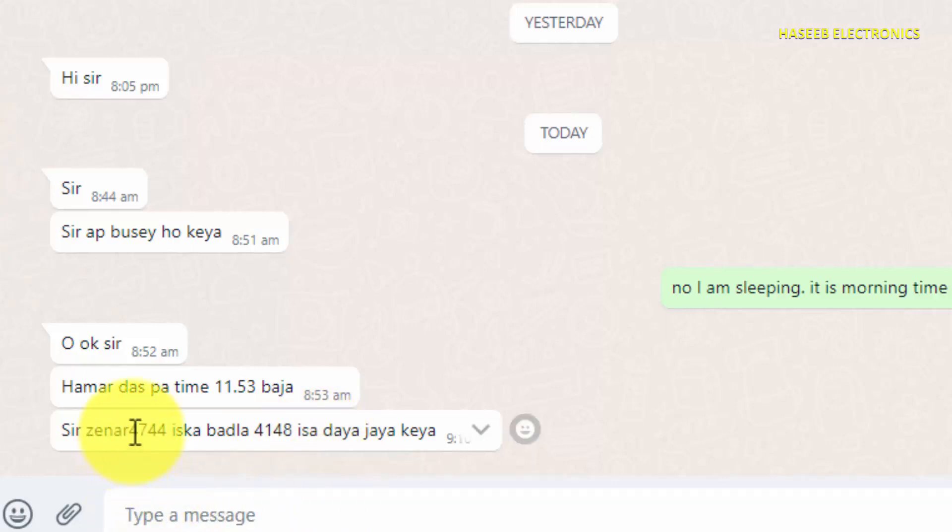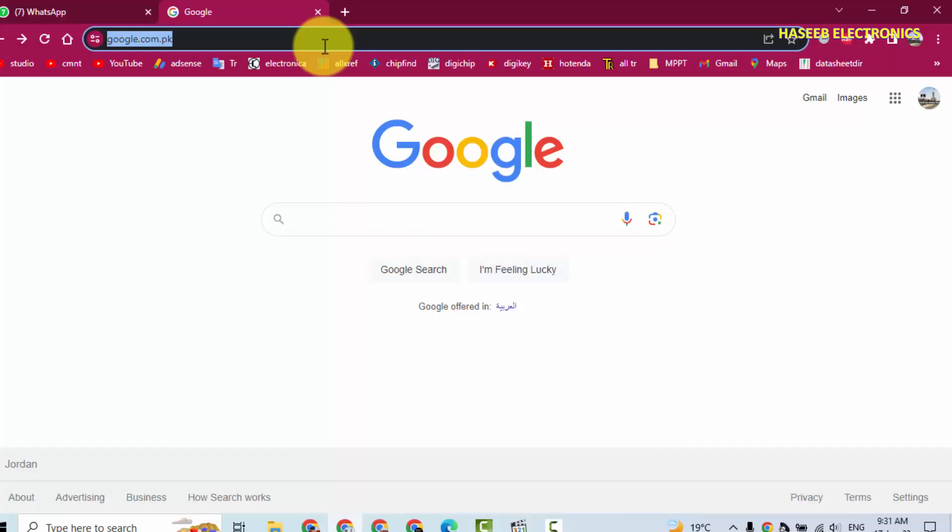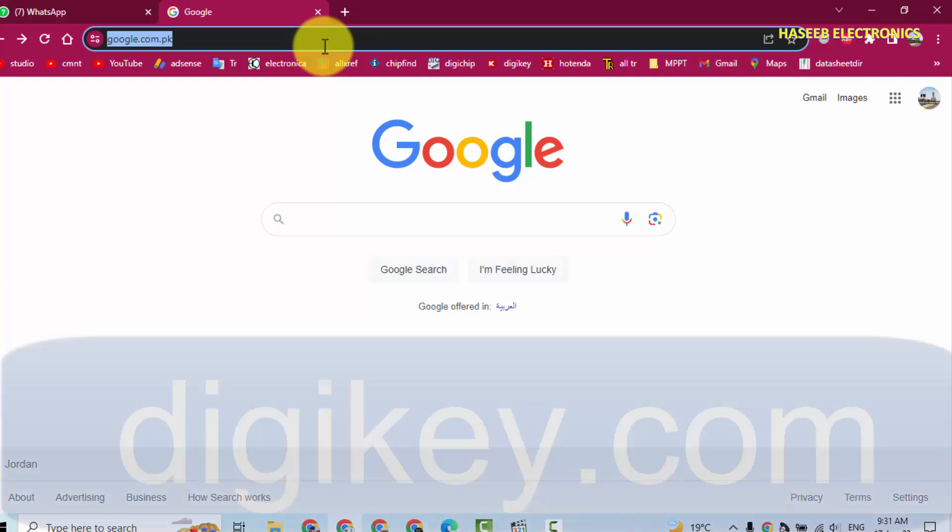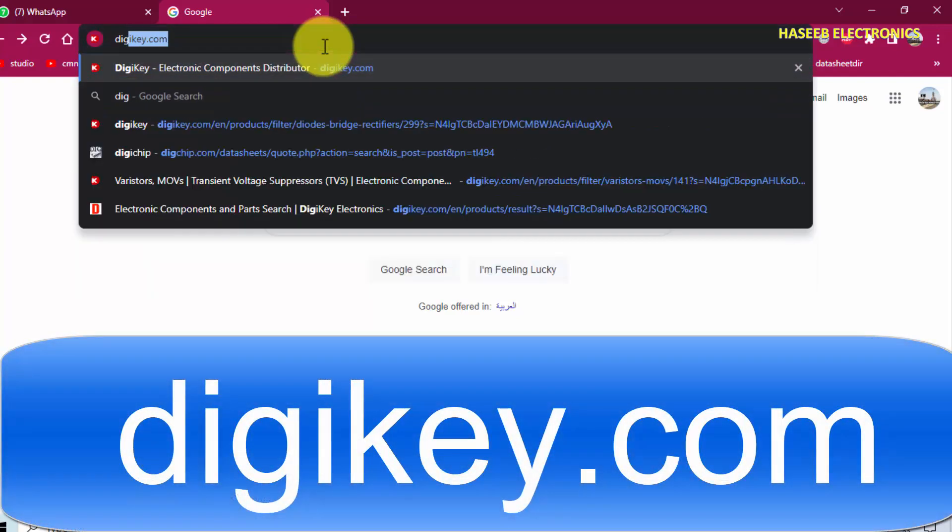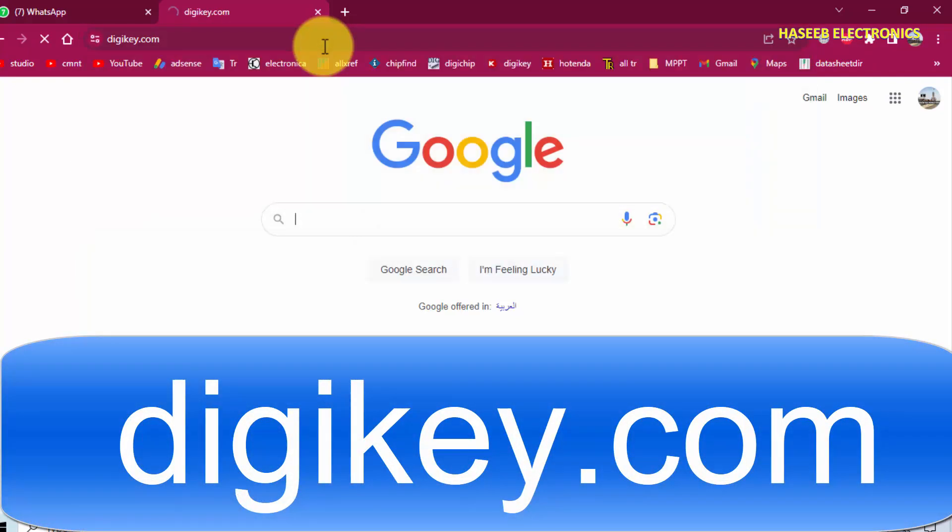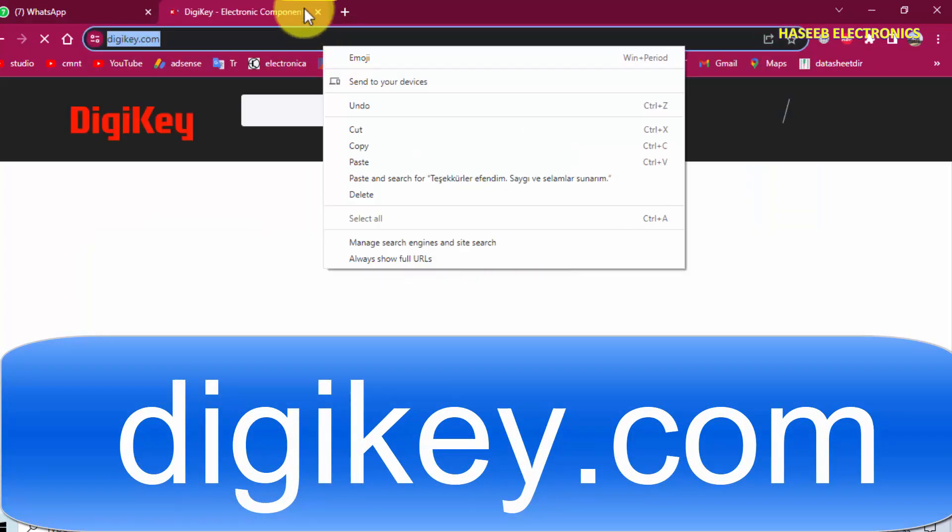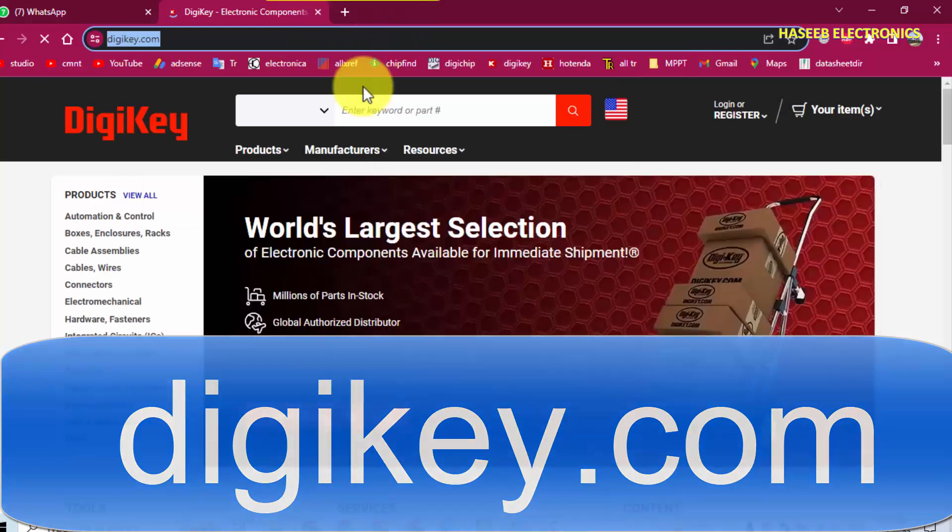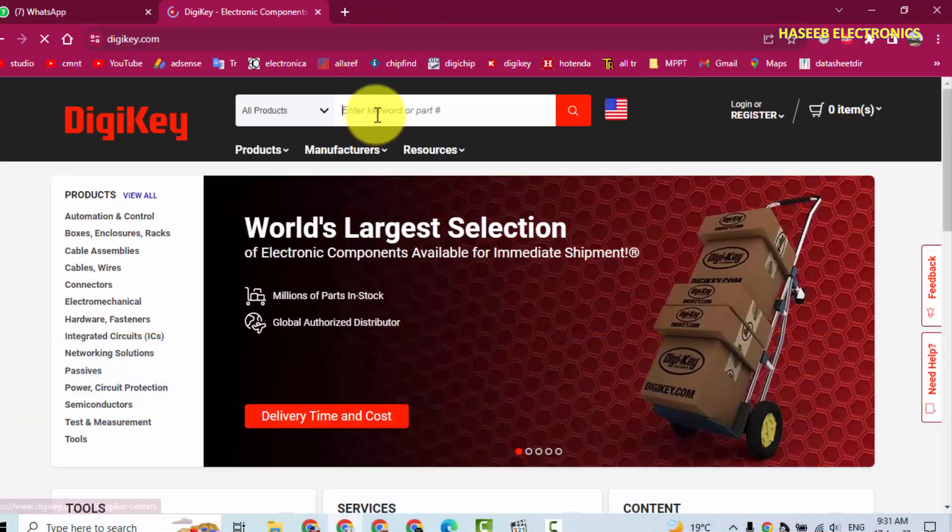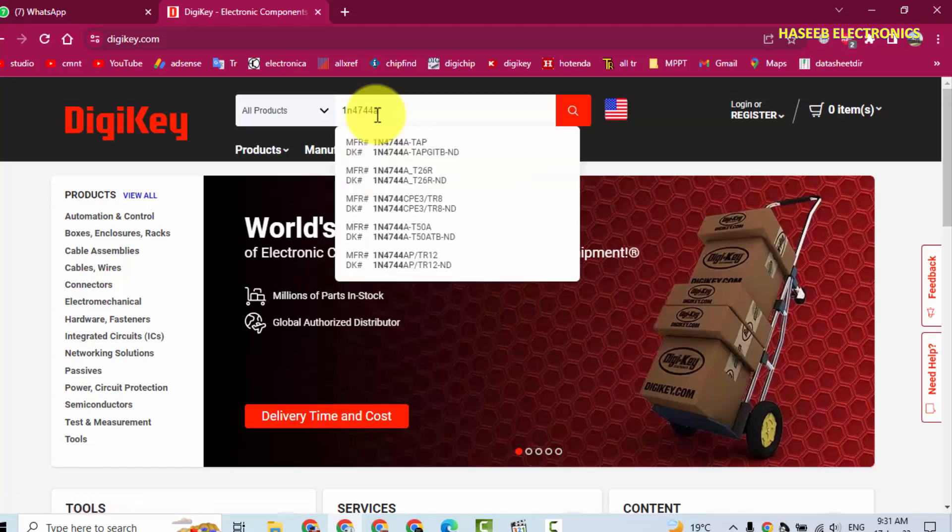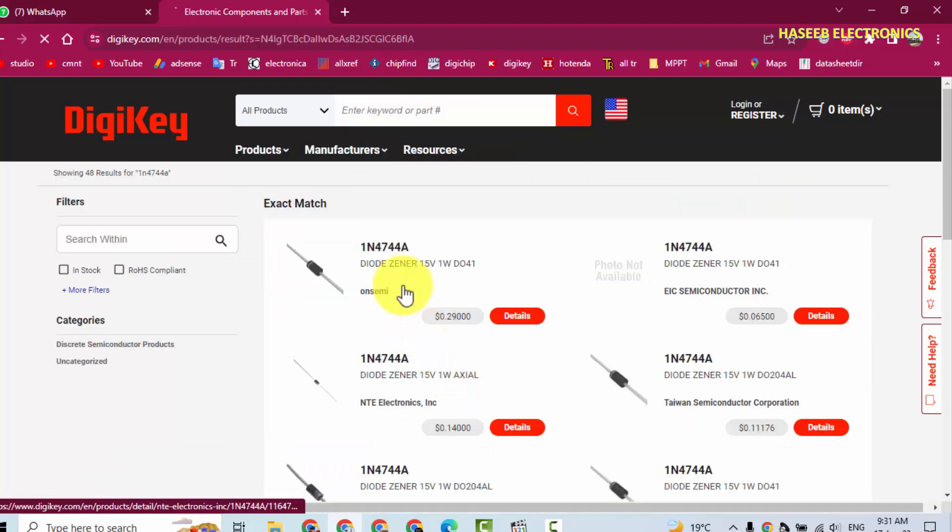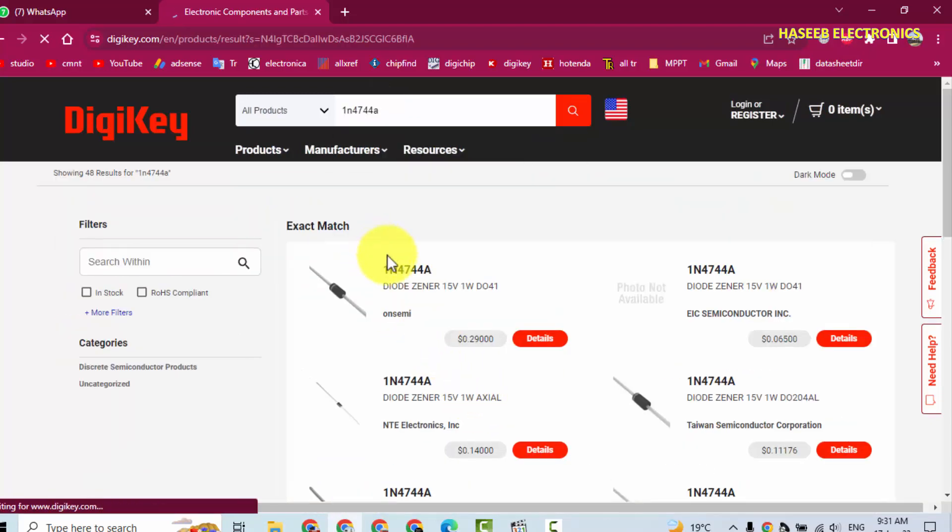What is this Zener 4744? There are different sites which can provide equivalents. Today we will check DigiKey, DigiKey.com. We will search here 1N4744A. The part number which you have here is 1N4744A.